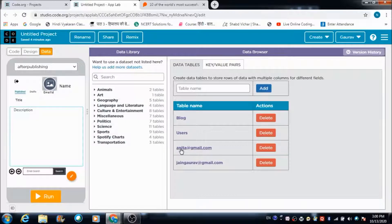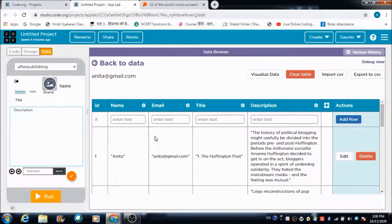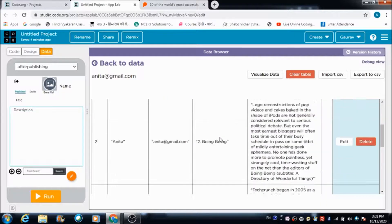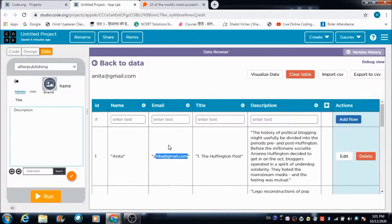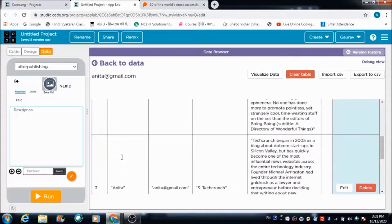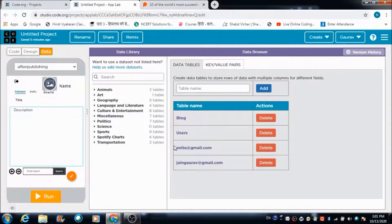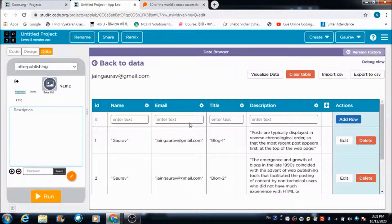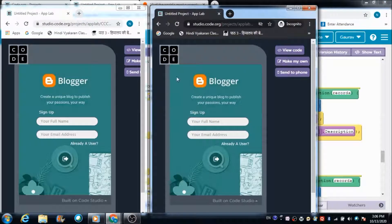I have already registered two profiles on this platform. The first profile is for Anita, and using her credentials I have created four blogs. There is one more profile with the ID jangorov@gmail.com, and inside that account we have three blogs.